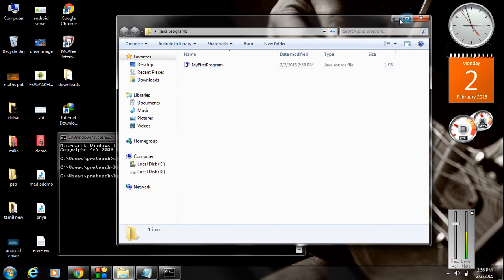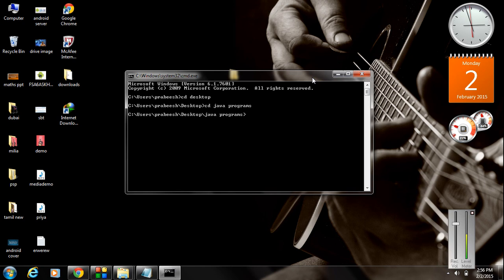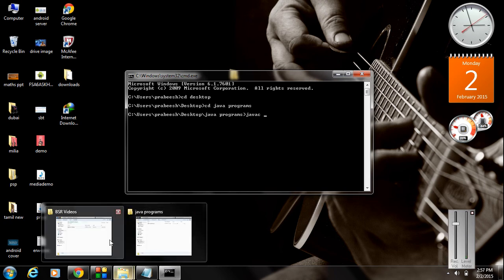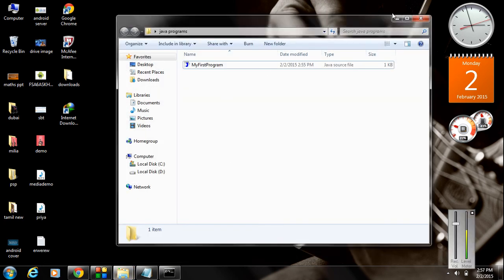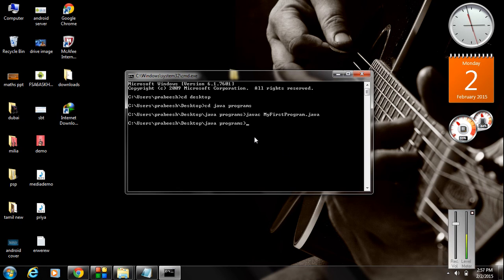Our file name is 'MyFirstProgram' — that is our Hello World application file name. For compiling a Java program, you have to type the command 'javac' and specify the file name: 'javac MyFirstProgram.java'. The compilation is successful — there is no error, which is why there is no message displayed.